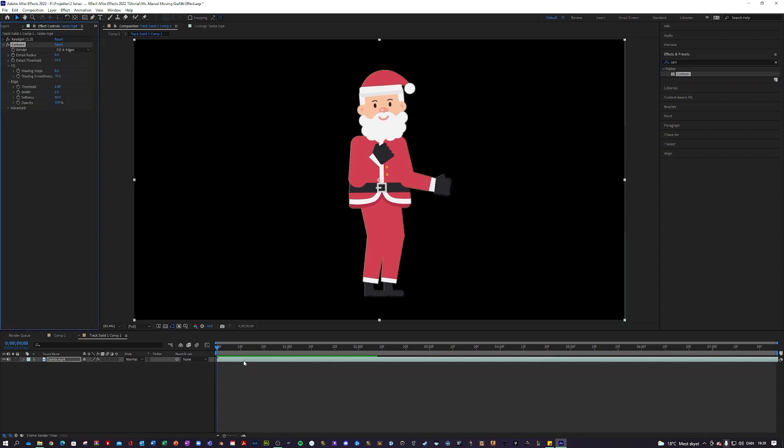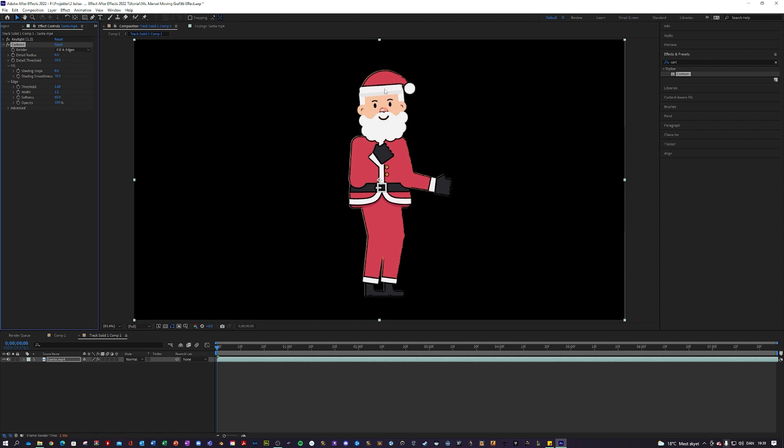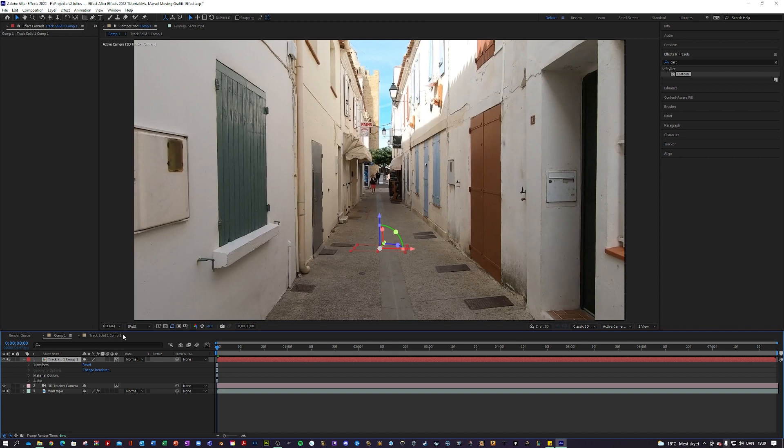Let's say we wanted to have this cartoonish look like graffiti. There is an effect called stylized cartoon and apply that and it will be a little bit more rough edges and stuff like that. Go back into composition.